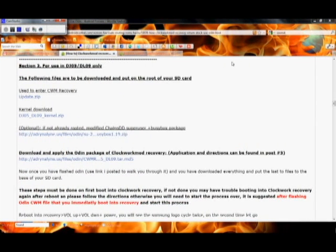Hey, what's up everybody? This is Danny, also known as DroidXCon in the Android Central Forums. Today we're going to be going over how to install Clockwork Recovery on DJ05 or DL09 firmware builds.